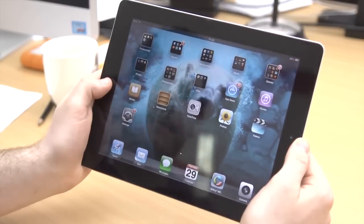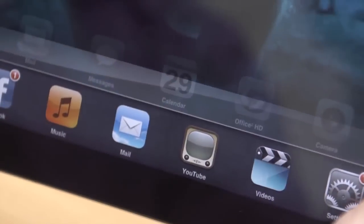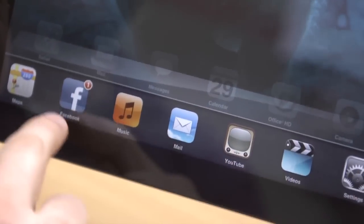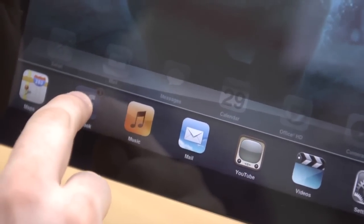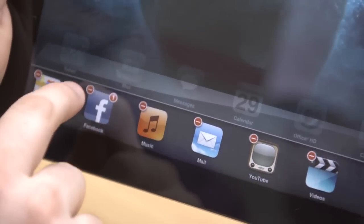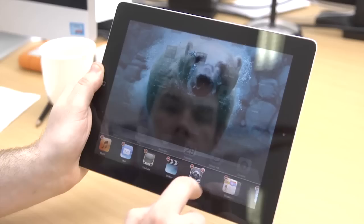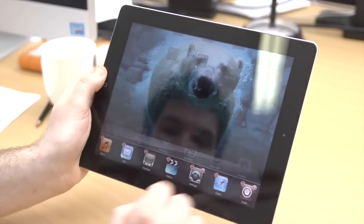Just double tap the home button and press and hold on one app until they all start shaking on the screen. Tap the red circle in the running apps to close them.